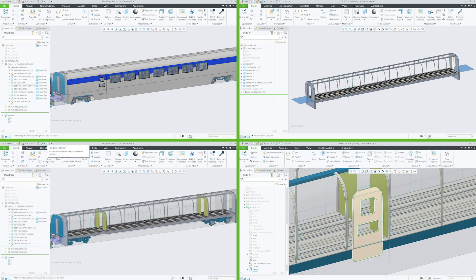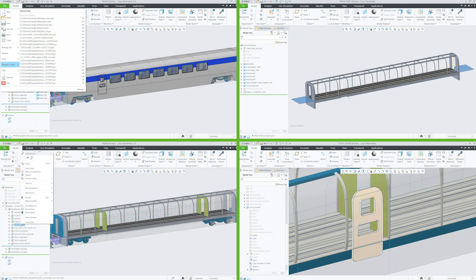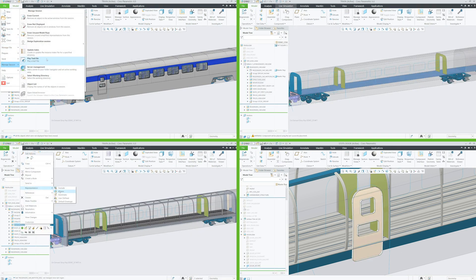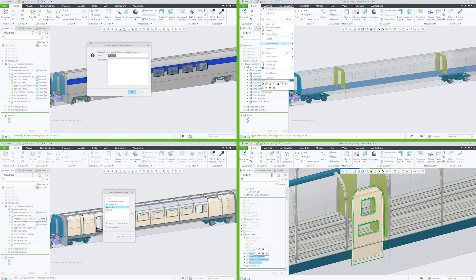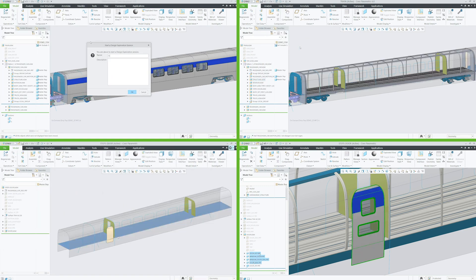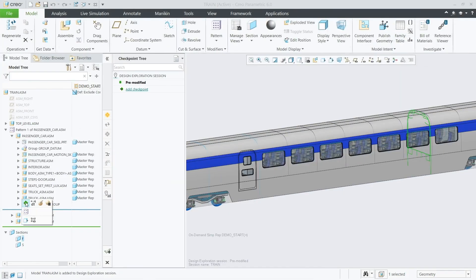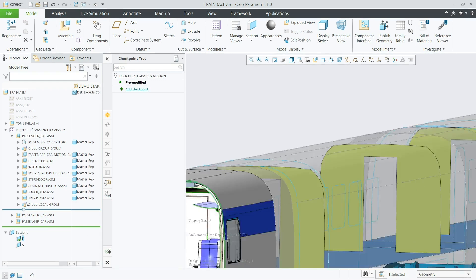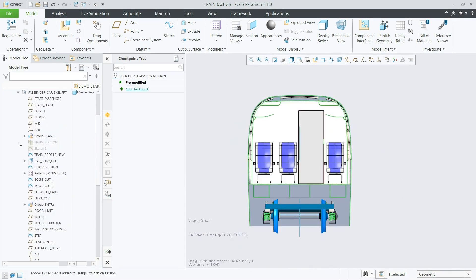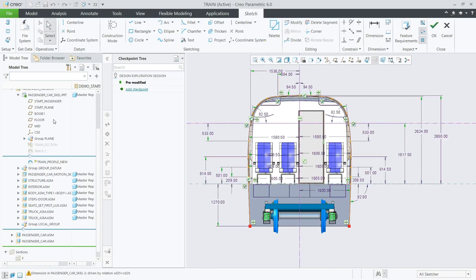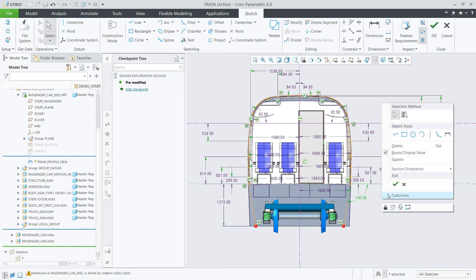This ability to truly support concurrent engineering provides your design team with significant productivity benefits. With the carriage interior updated to reflect the new design intent from the carriage structure, the designer can clearly see that an interference exists using dynamic cross-sectioning.